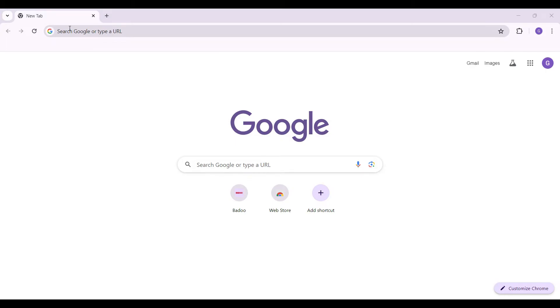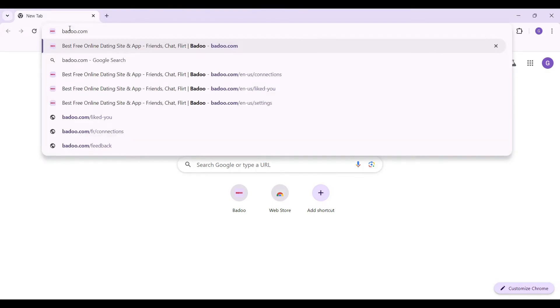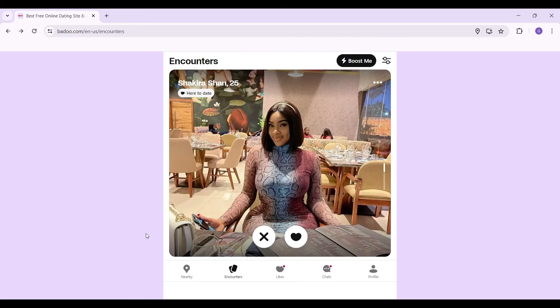On any browser of your choice, simply type Badoo.com and hit enter. Do note that I have already logged into my account. In case you have not, do log in right now.